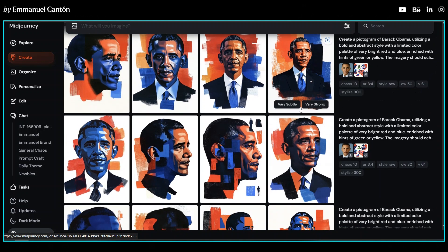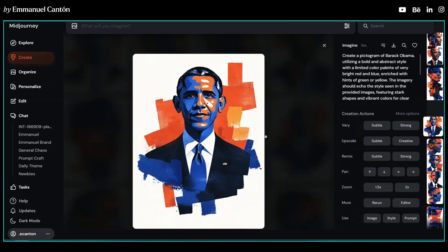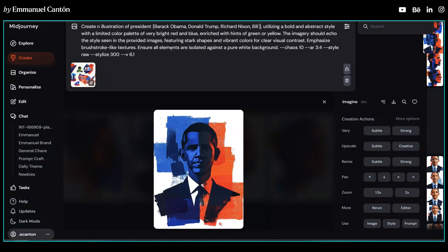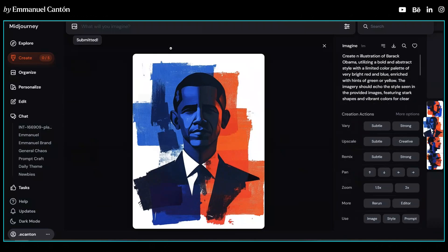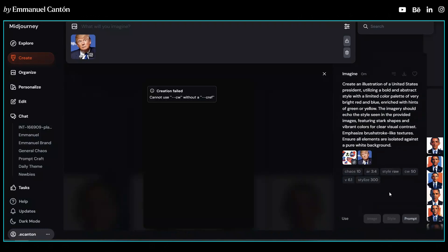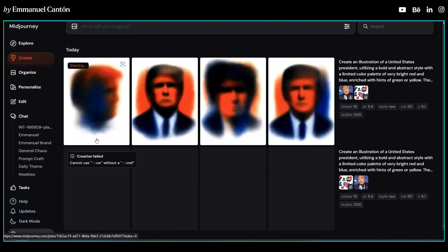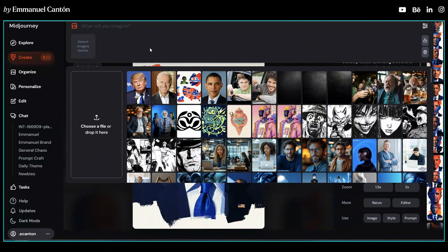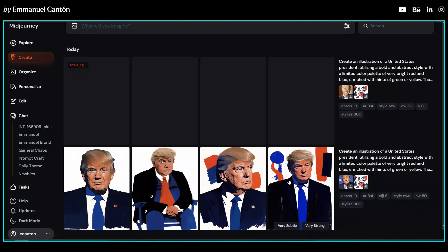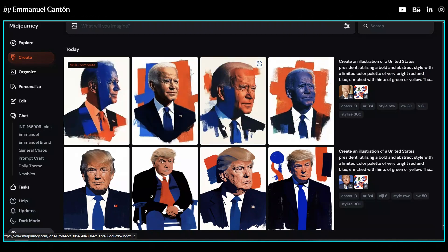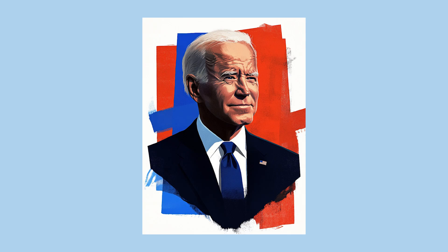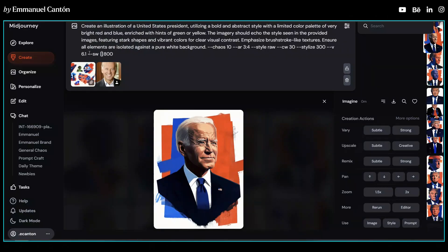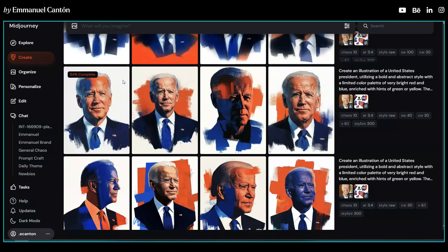Let's select the right character weight and keep testing with other images within that range. I made a second test trying to put the names of other presidents and removing the character reference, but Midjourney's policies prevented me from creating those images. Instead, I created illustrations one by one by uploading a photo of each president as a character reference — the same approach I used with Obama — and described them as 'an illustration of a United States president' in the prompt text. For example, here is the image of President Biden. I wasn't entirely happy with the results, so I tested multiple style weight values to see what worked best in terms of how much the reference influences the final output.